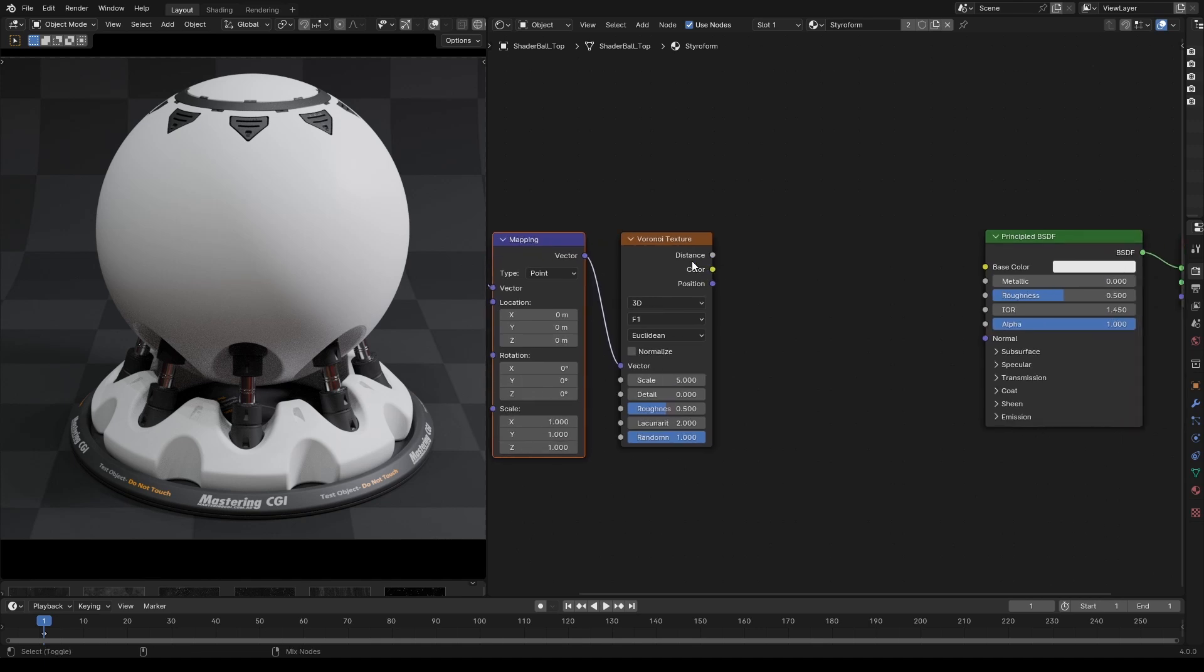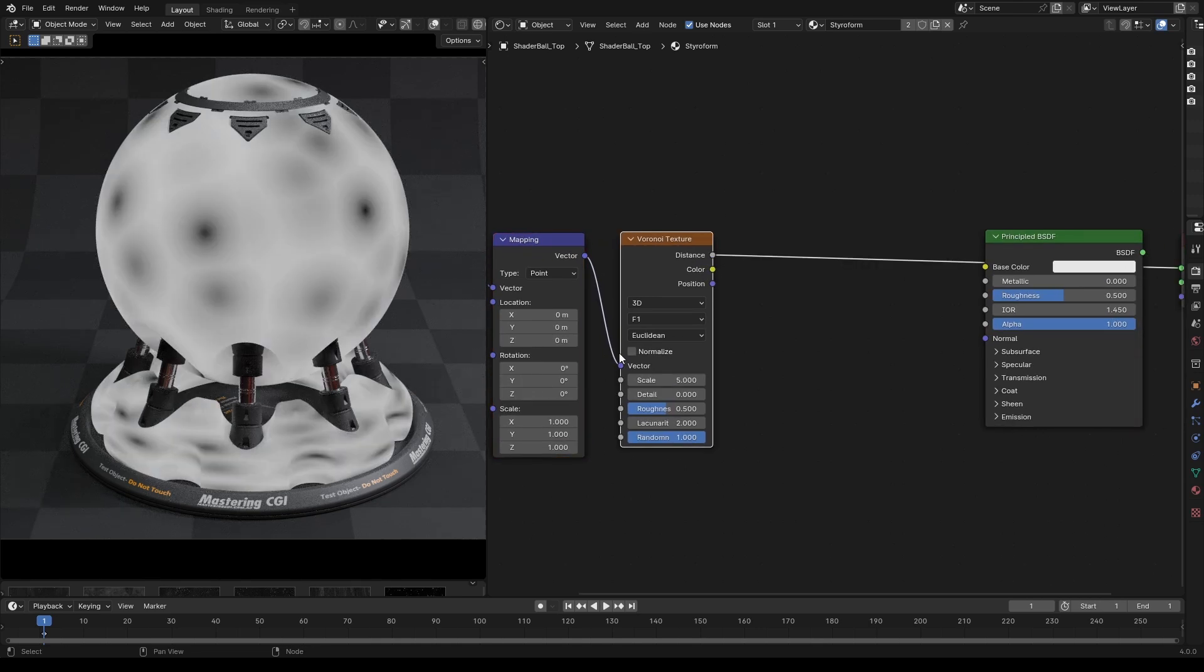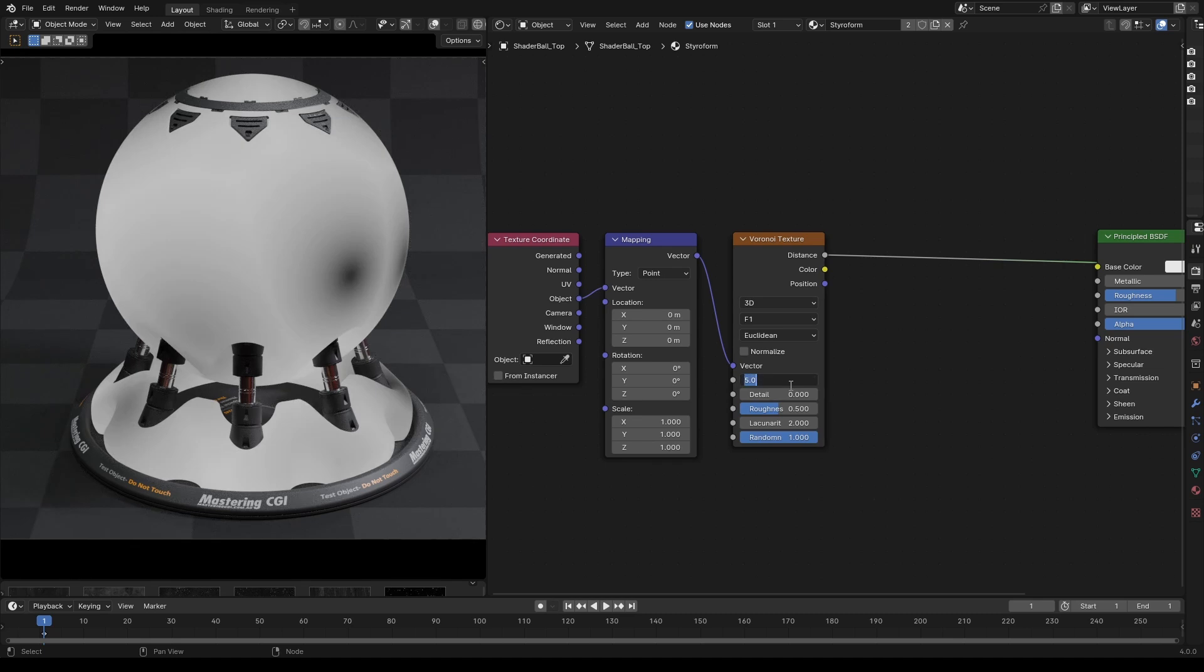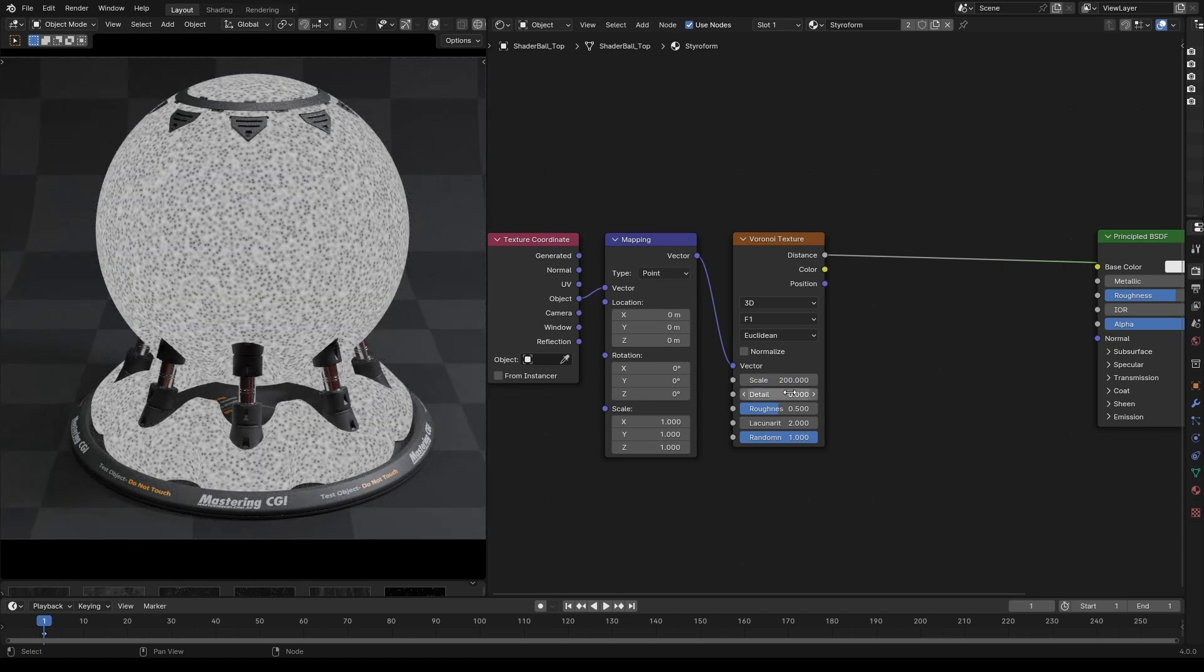Let's change mapping to object coordinates and increase the scale of Voronoi to 200 and decrease the randomness to 0.7 to make the packing look more like styrofoam.